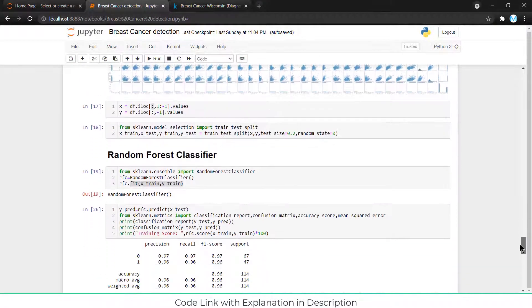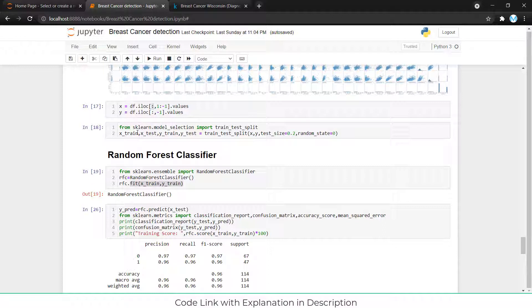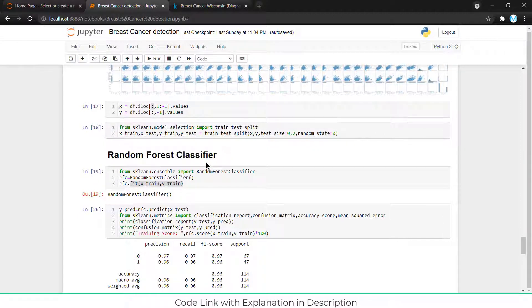I divided the data into training and testing sets using sklearn's train_test_split — importing from sklearn.model_selection. The call is train_test_split(X, y, test_size=0.2, random_state=0). test_size=0.2 means 20% of our data is testing data and the remaining 80% is training data. Make sure test size is between 20 to 30 percent — if it is too low, your model will just memorize the training data.